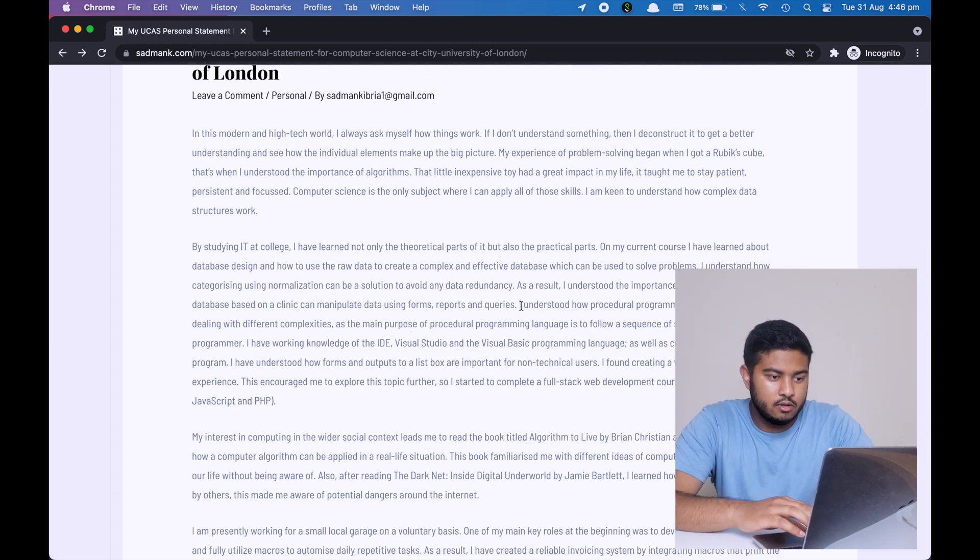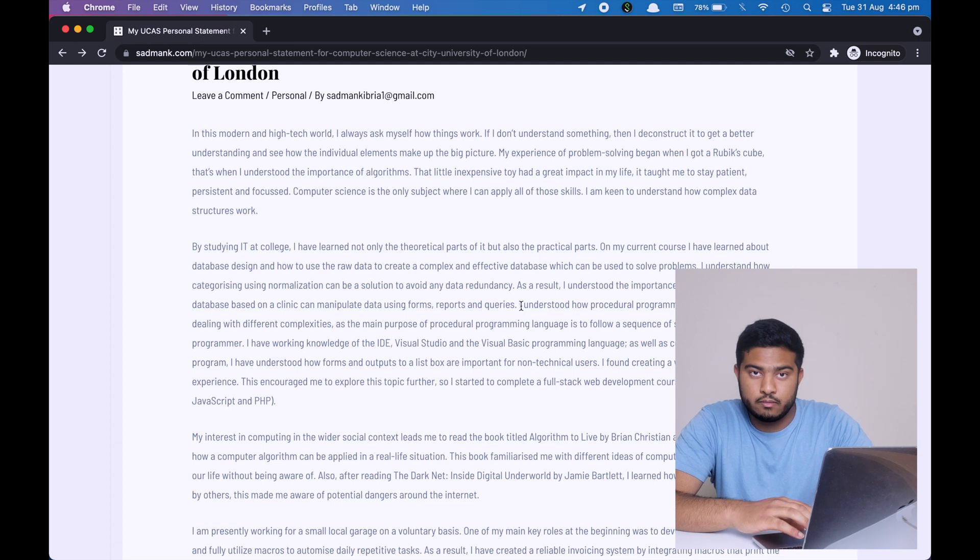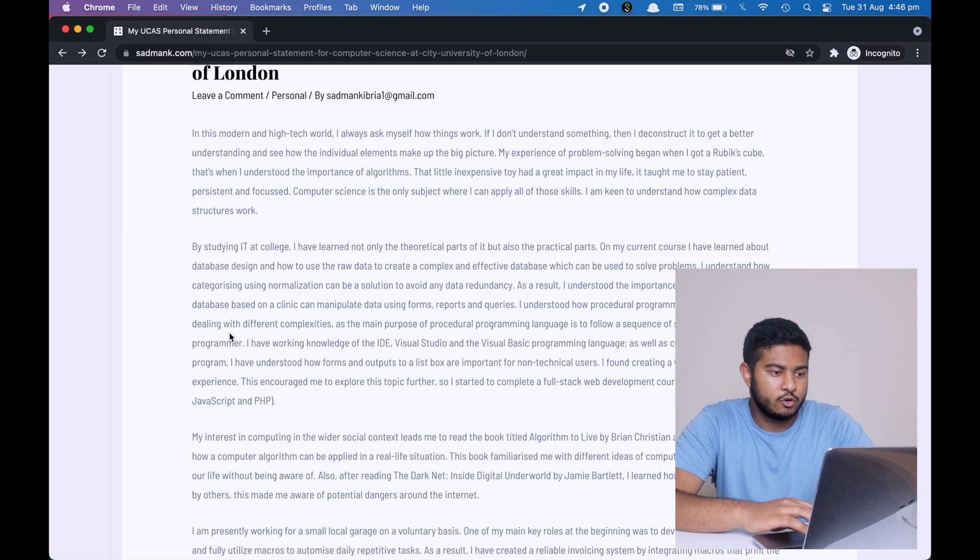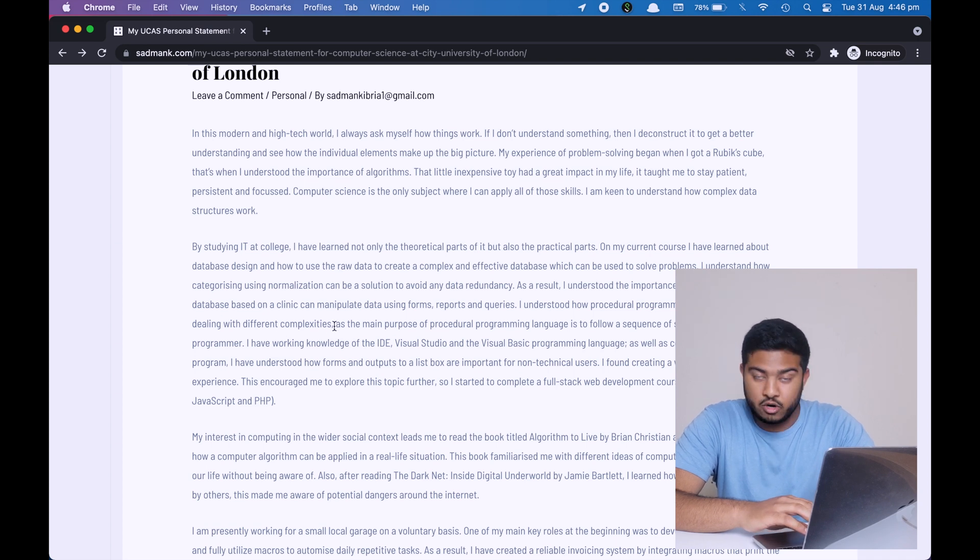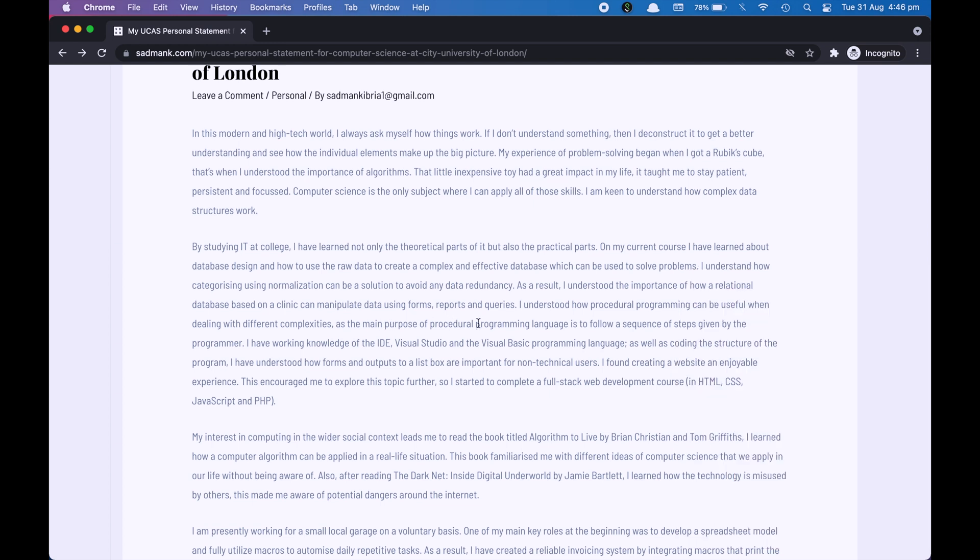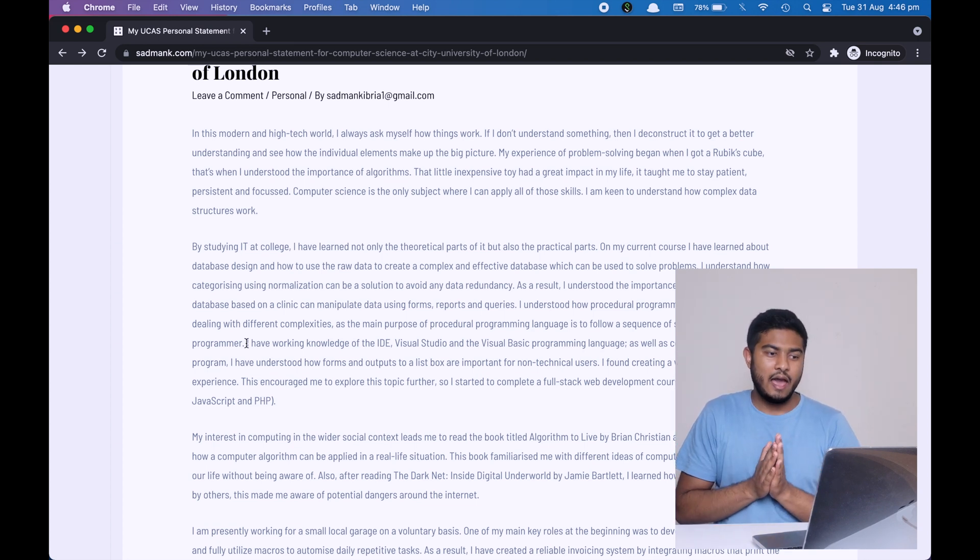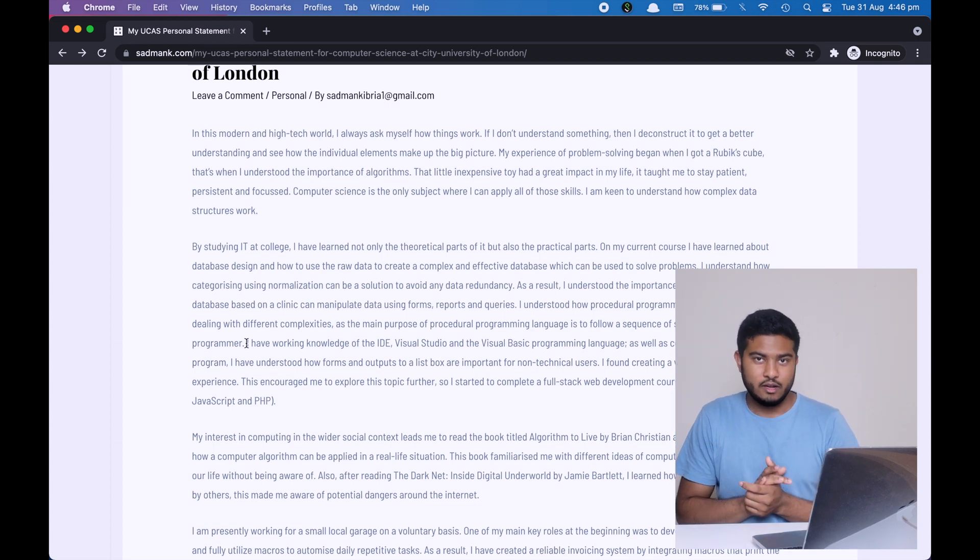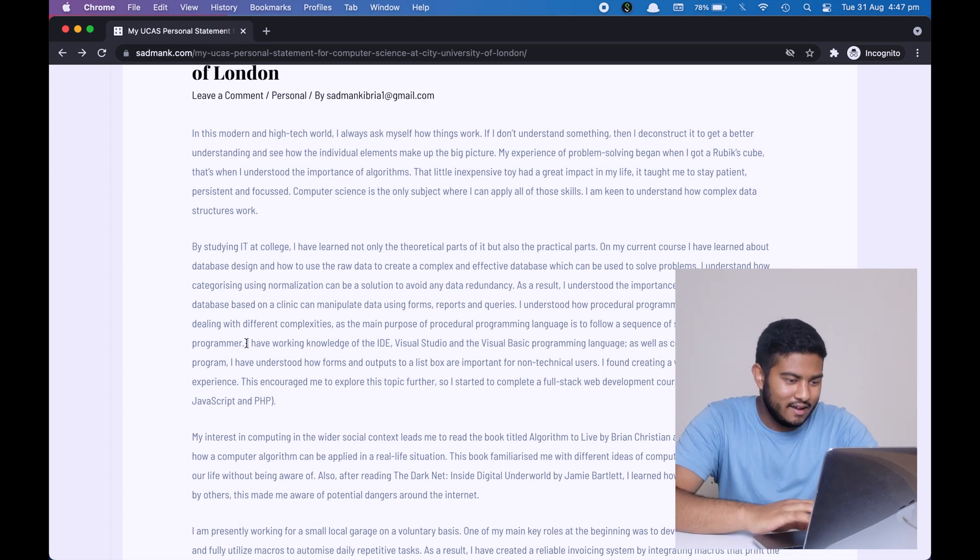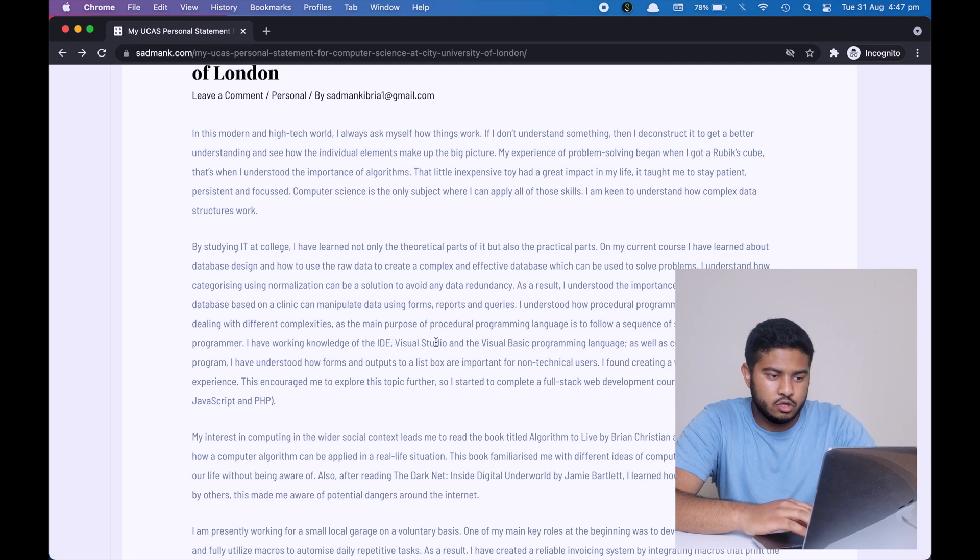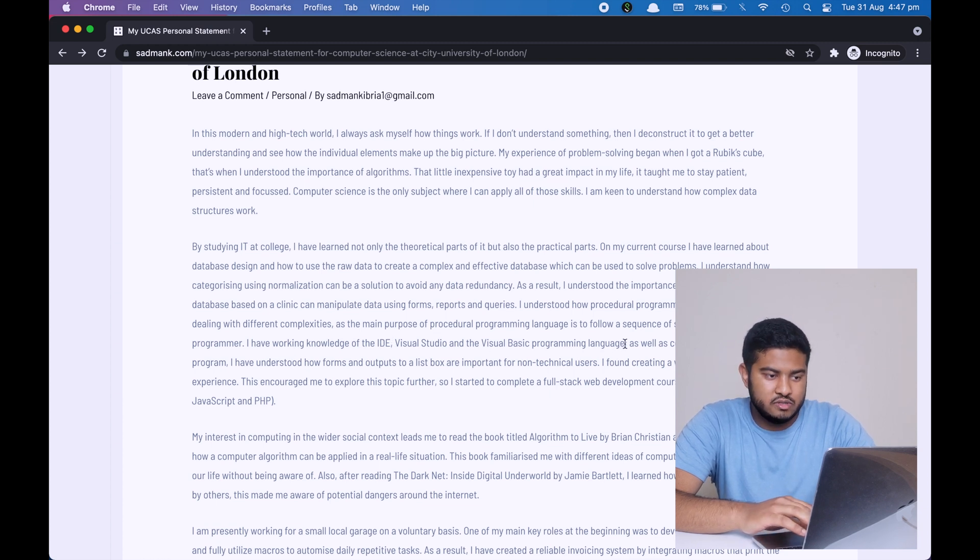Next, I'm talking about the procedural programming unit. I'm saying that I understood how procedural programming can be useful when dealing with different complexities. And also then I'm briefly saying what procedural programming means. So the main purpose of procedural programming is to follow a sequence of steps given by the programmer. Therefore, I can explain at a high level what procedural programming is. That means that I know how to explain it to other people as well. And then I'm saying that I have working knowledge of IDE Visual Studio and the Visual Basic programming language. What this means is that even though I have understood the theoretical part of procedural programming and what it is and what it can do, I also know how to use Visual Studio IDE and I also know how to write basic programs in the Visual Basic programming language.